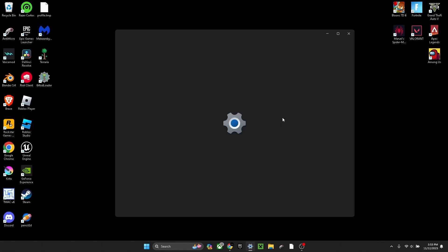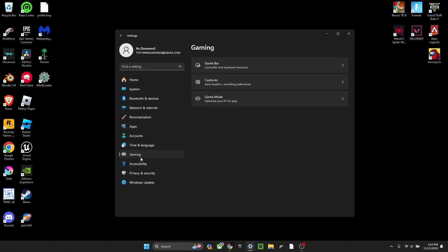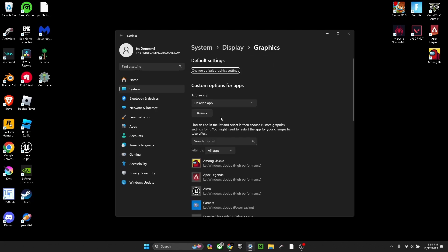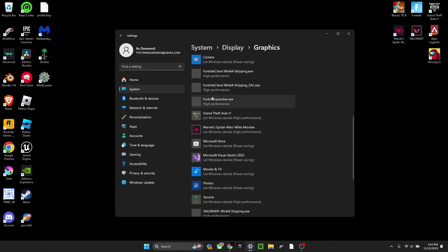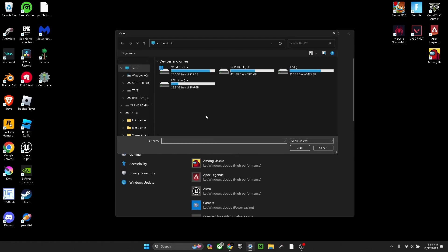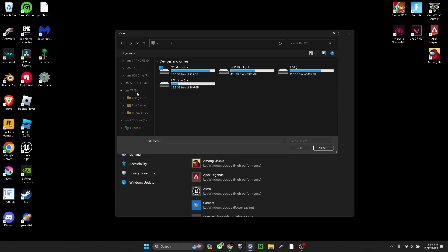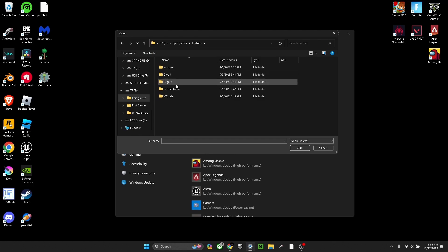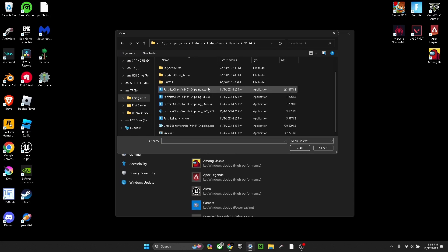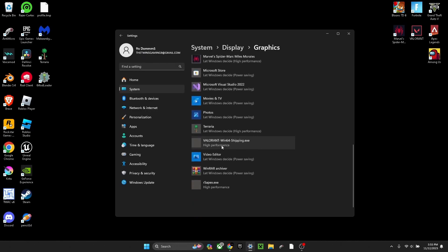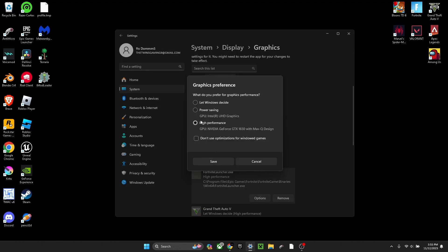Now you want to go back into settings. Once you're in settings, go down to gaming, game bar. In related settings, click graphics. If you have a PC like mine, it automatically does this. But if you don't, click browse and find Fortnite. Wherever your Fortnite is downloaded, find the drive. Mine is in my E drive, games, Fortnite, Fortnite game binaries, Win64. Make Fortnite launcher and Fortnite shipping both on high performance. Once you do that, it should go down here. Options - let this be on high performance.